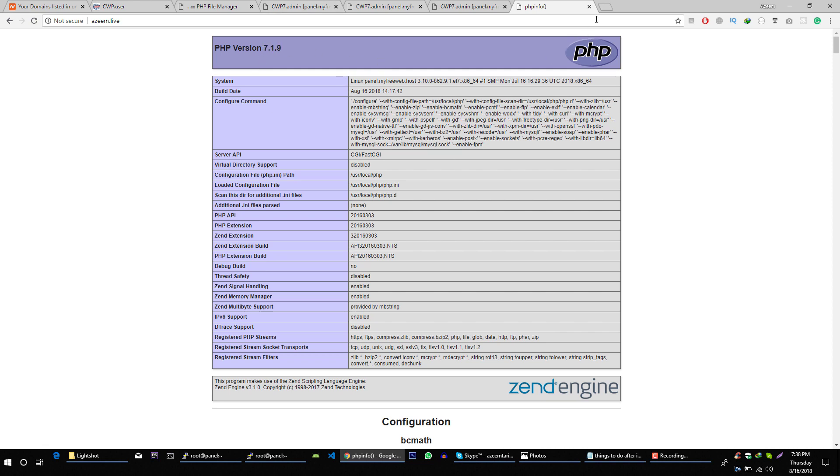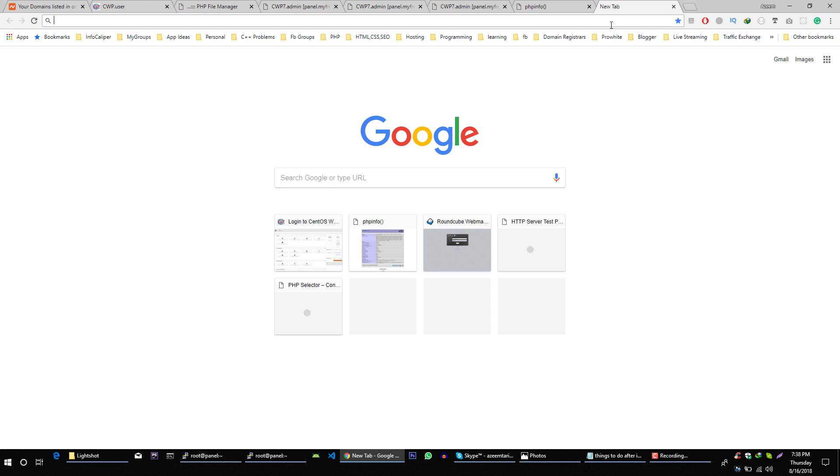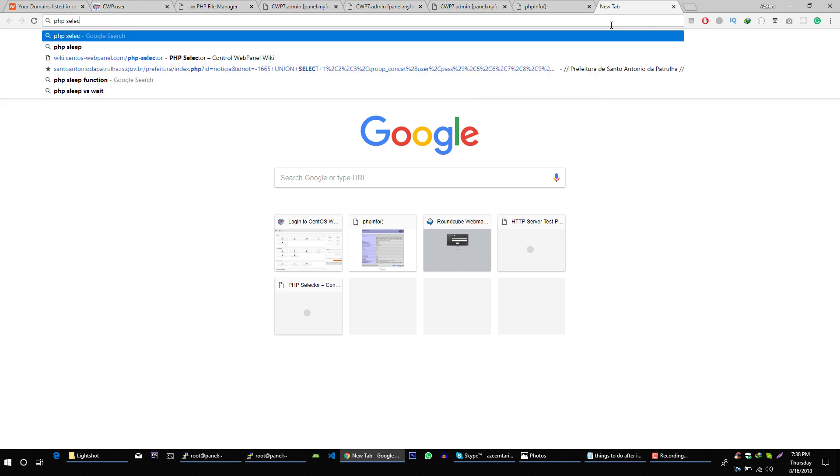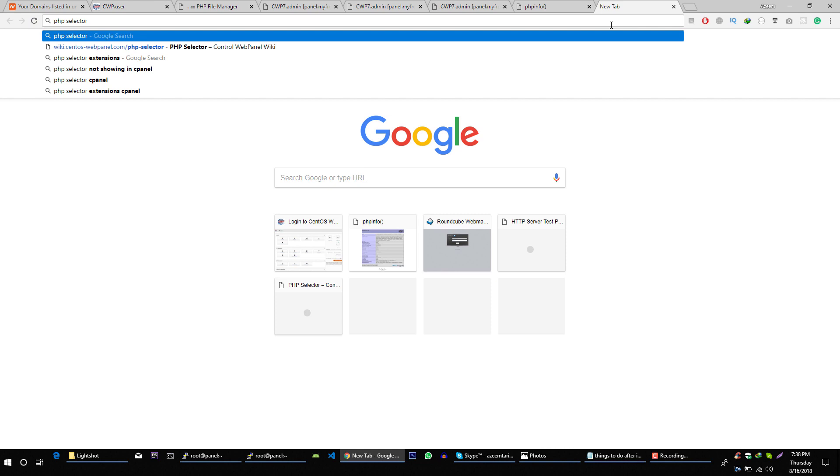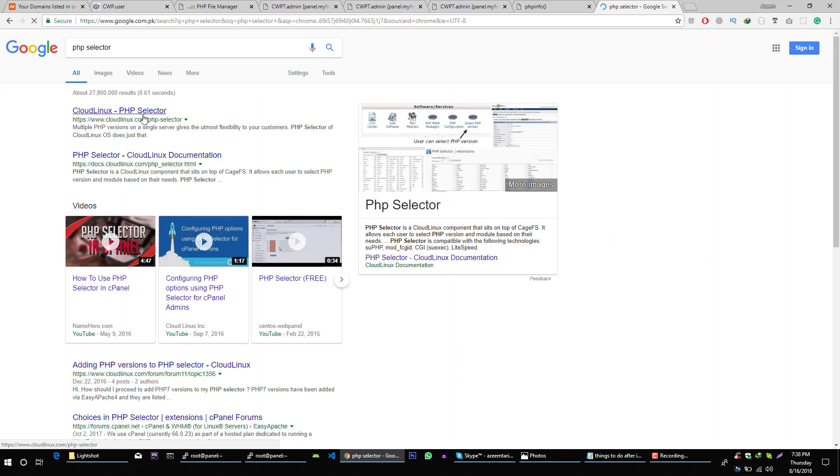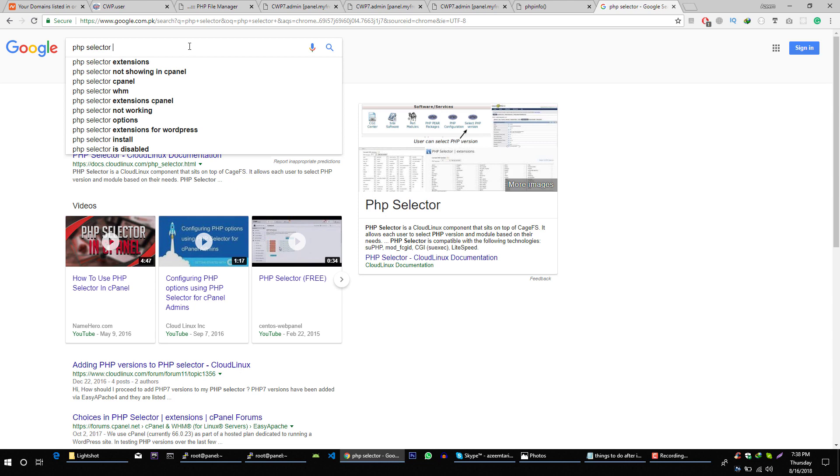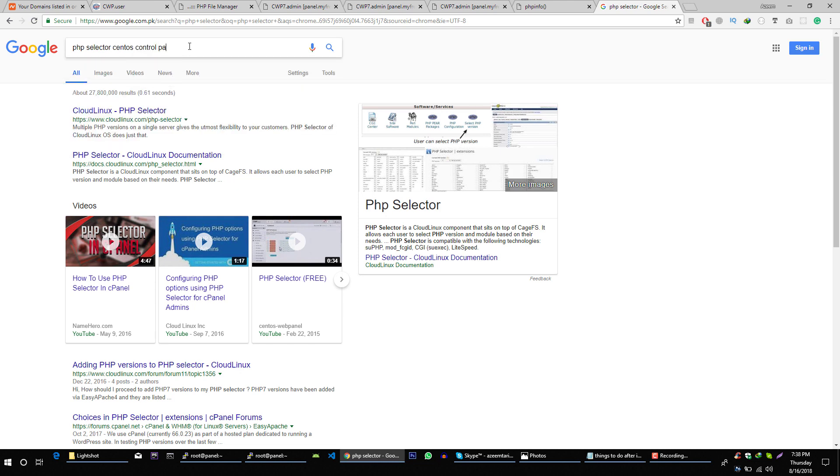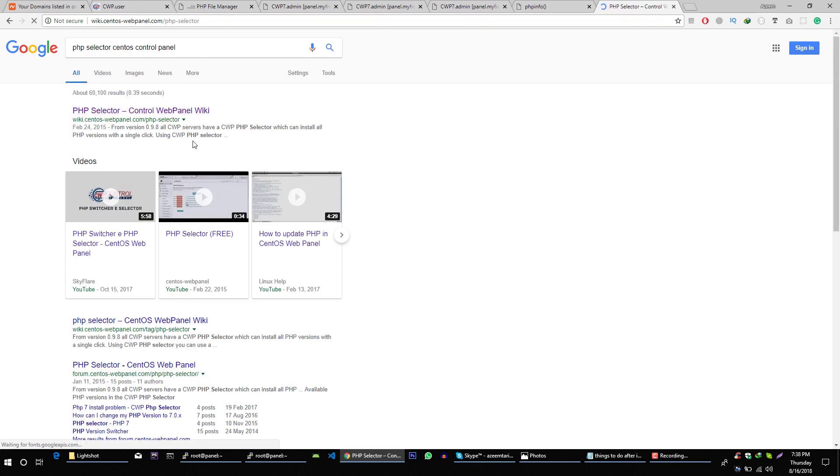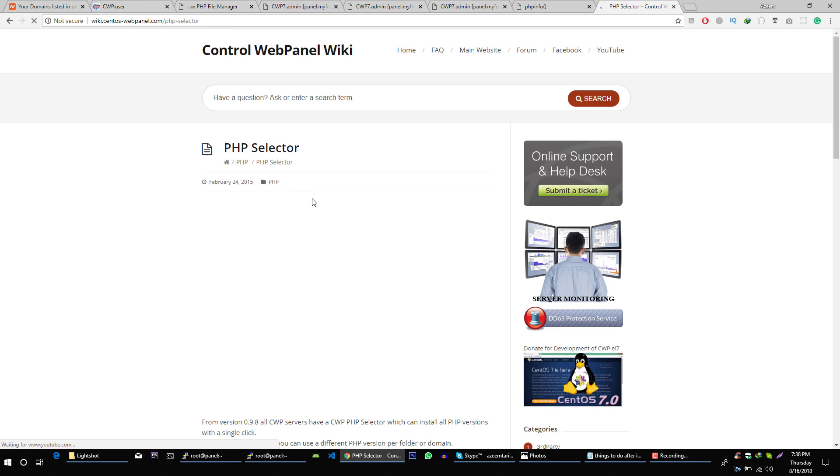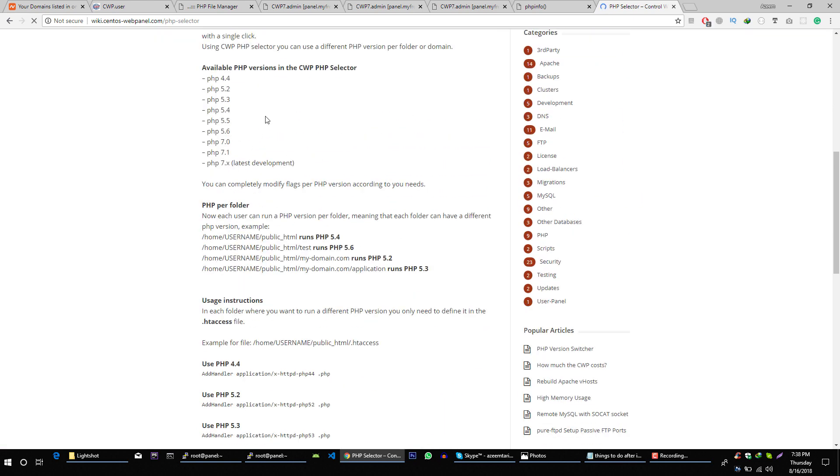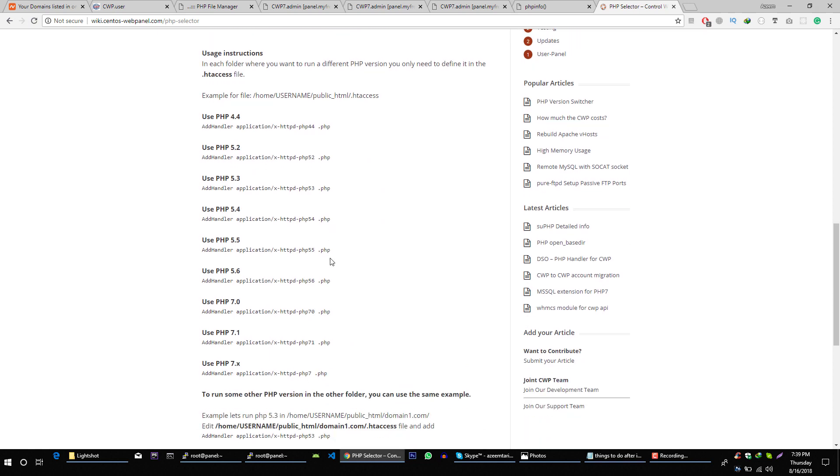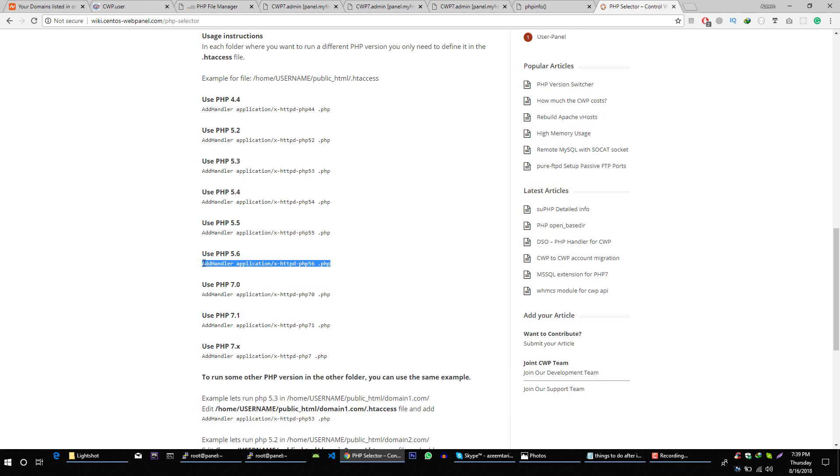Let's search for PHP selector, CentOS control panel, and you will get this link. You can read all this documentation. All you have to do is, for example, you want to use 5.6 then you just copy this line.